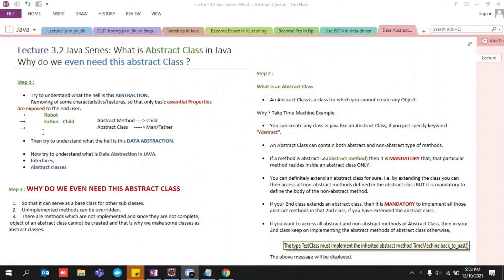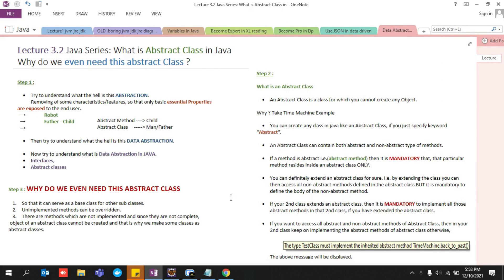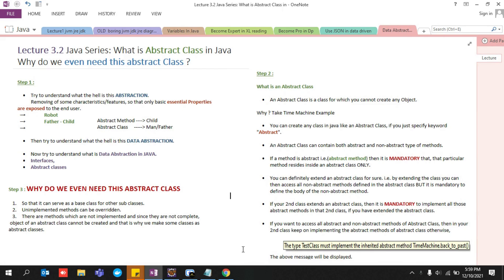Hello and welcome back to my channel Elucidate. This is Lecture 3.2 of the Java series. We are going to get started on what is an abstract class, why do we even need it, and how data abstraction can be achieved with the help of interfaces or abstract classes.